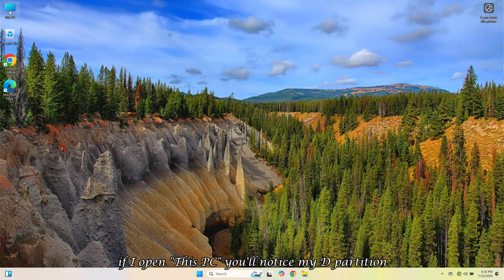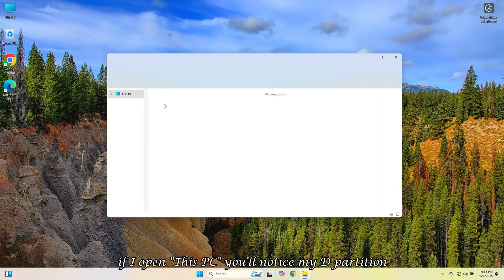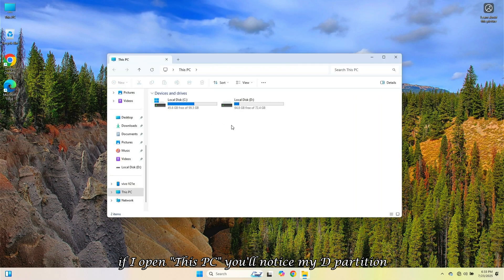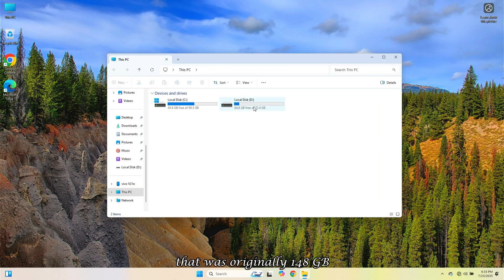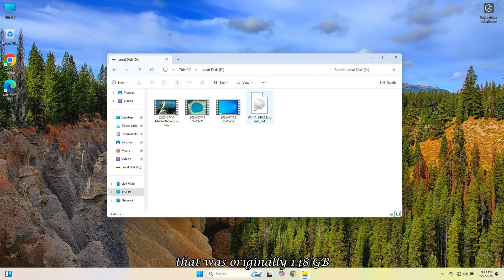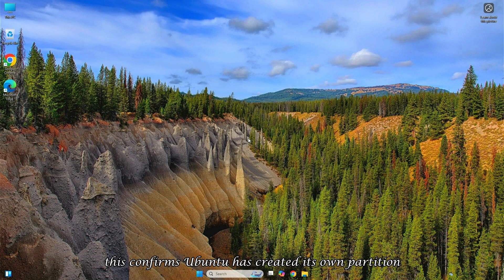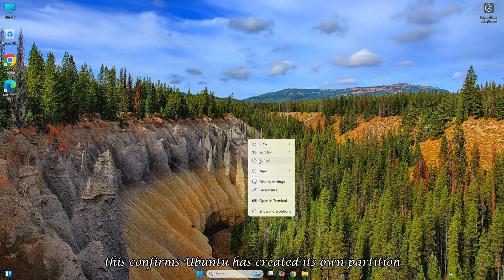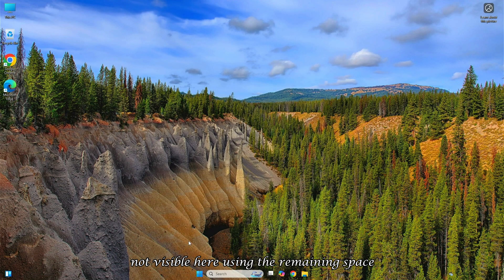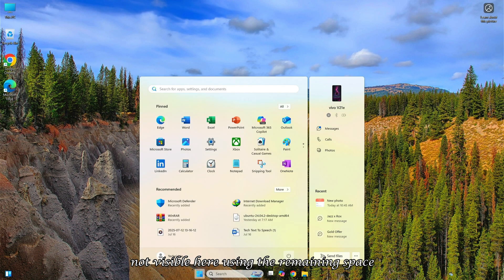If I open this PC, you'll notice my D partition that was originally 148 gigabytes now shows only 72 gigabytes available. This confirms Ubuntu has created its own partition, not visible here, using the remaining space.